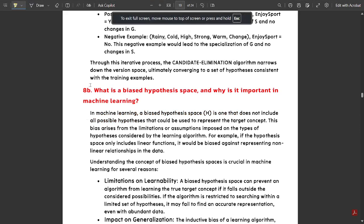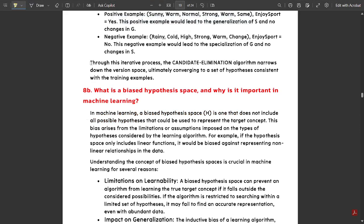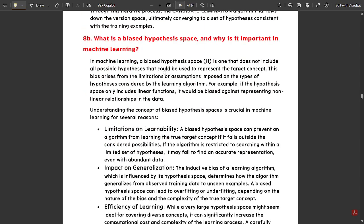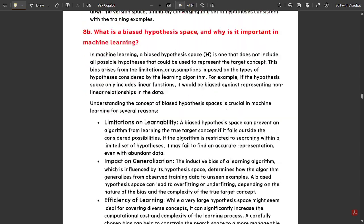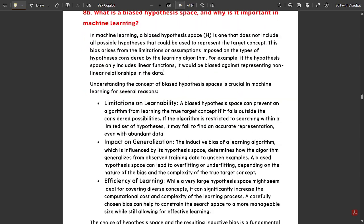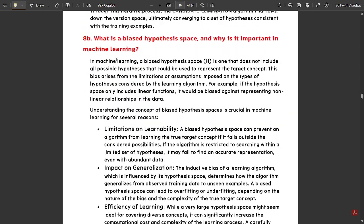With this, we have discussed in brief the candidate elimination algorithm — the whole answer. I have tried to explain it. Now, let us discuss one more question in this video: question 8b.